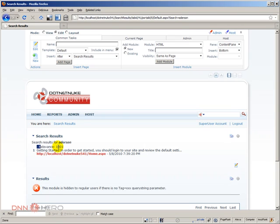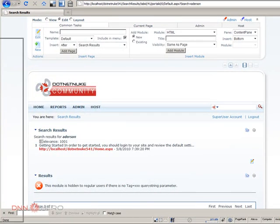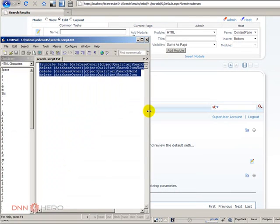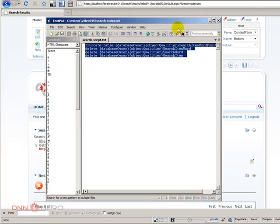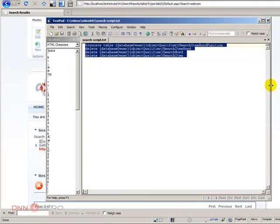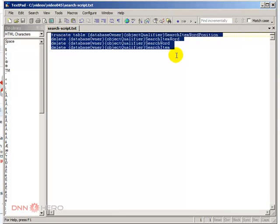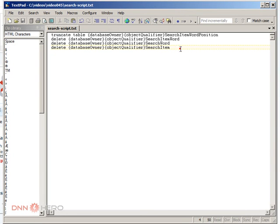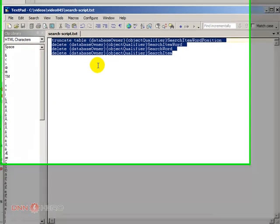You have to delete the content of the search tables in the database. I have a little script to do that. I'll make it available in the video page. So here is the script that I'm going to run. It will basically delete all the content of the search-related tables in DotNetNuke websites. You have to use it carefully.